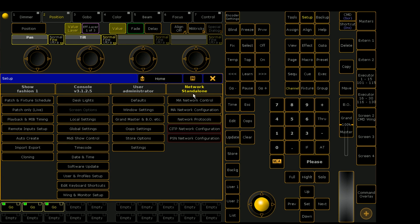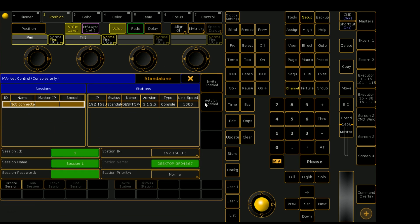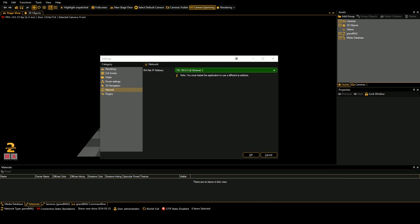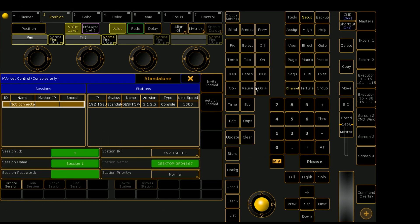If we go back over into on PC and open our setup window and then go to MA network control, we can see here that our station IP is 192.168.0.5. It's the same network adapter as we have in MA3D over here.